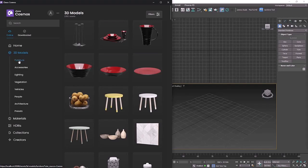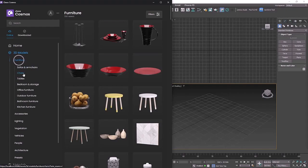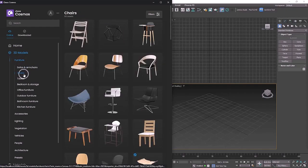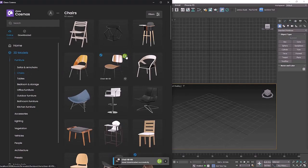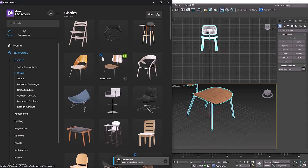I'm going to head into furniture chairs and I like the look of this chair. Notice this blue button in the top right - this means we can download our asset. Once it's downloaded we can just hit import and it's imported into our scene. This blue tick mark means it's now downloaded so you won't have to download it again.